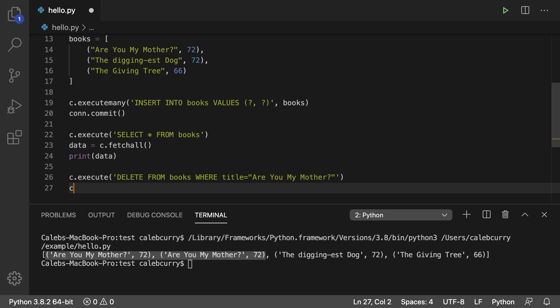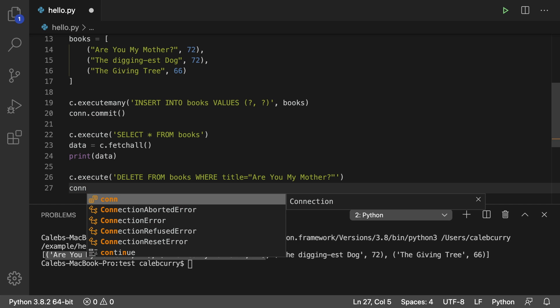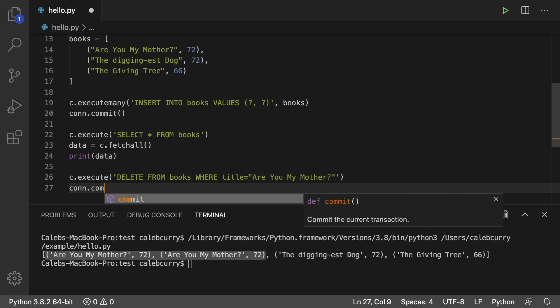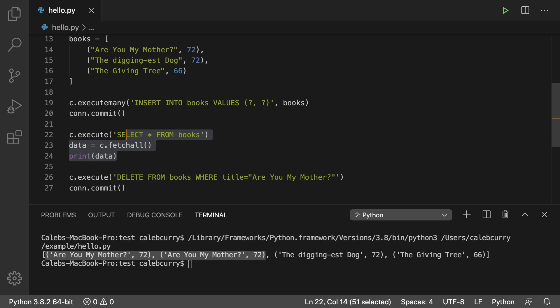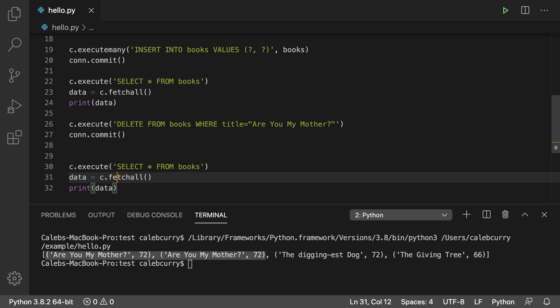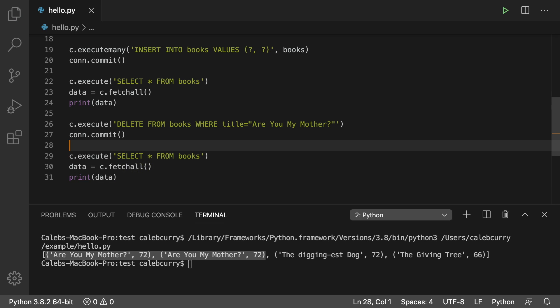We're going to first commit this. So we'll say con.commit. Execute that and then I'm going to select everything from the books table again. So paste that down here.